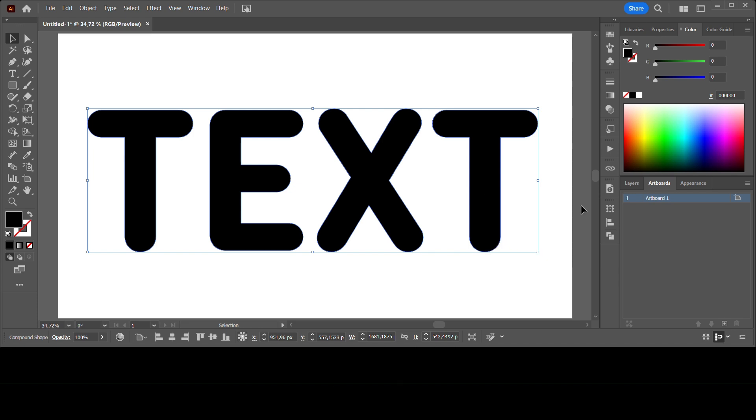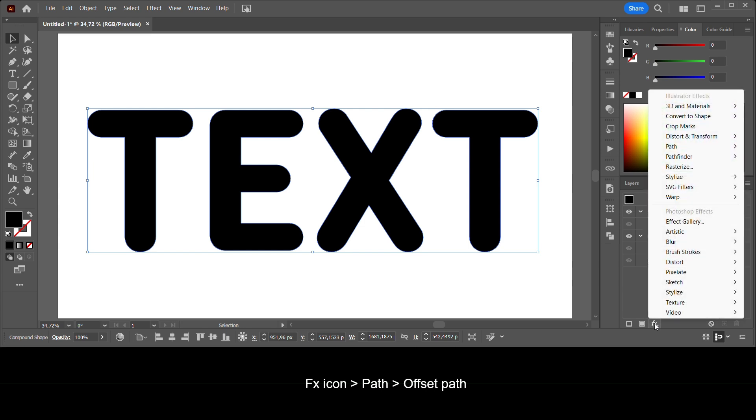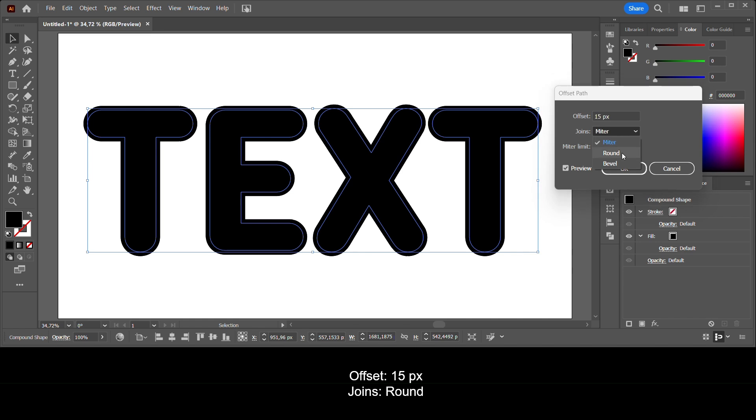Go to Appearance, go to the FX icon, Path, Offset Path. Make the offset 15 pixels and the joins round.